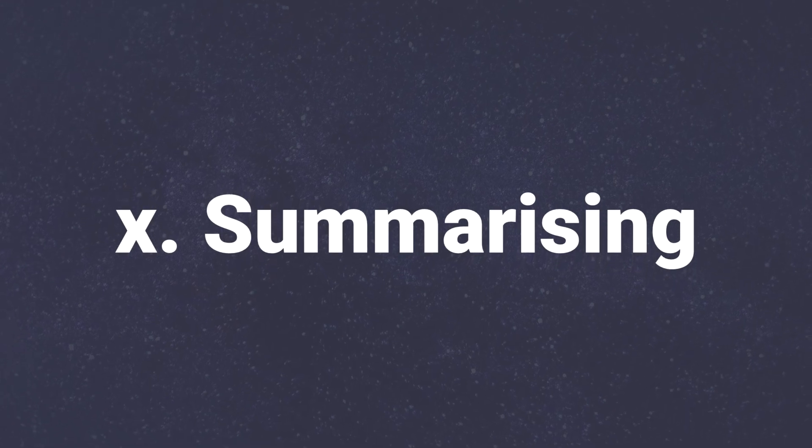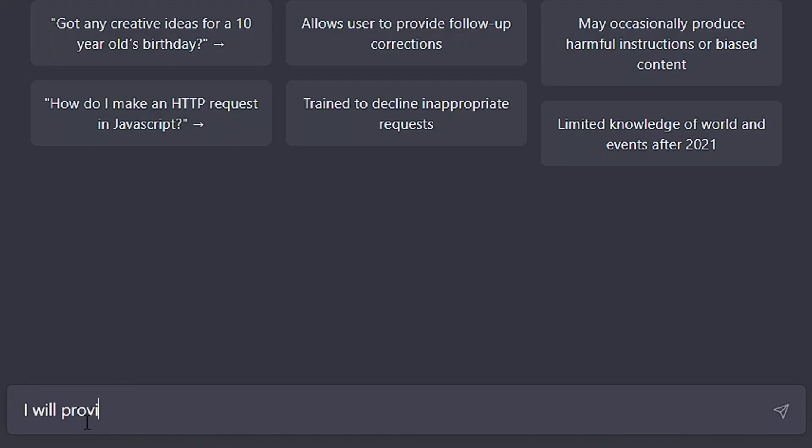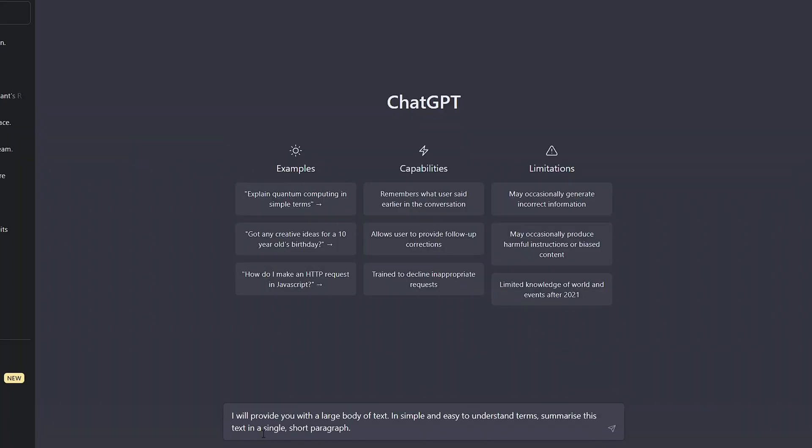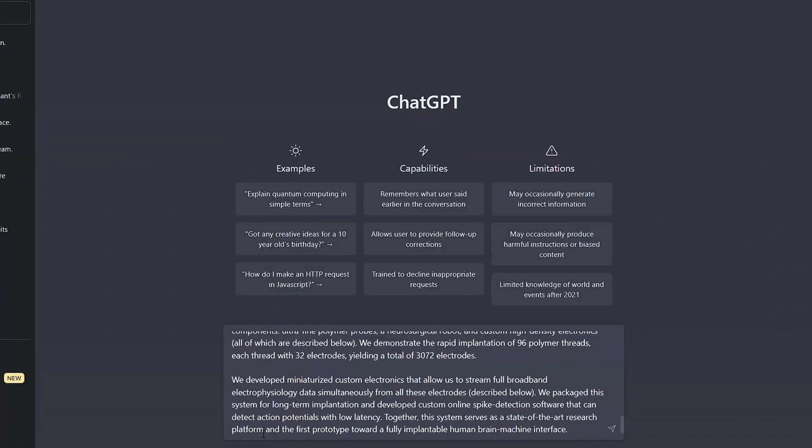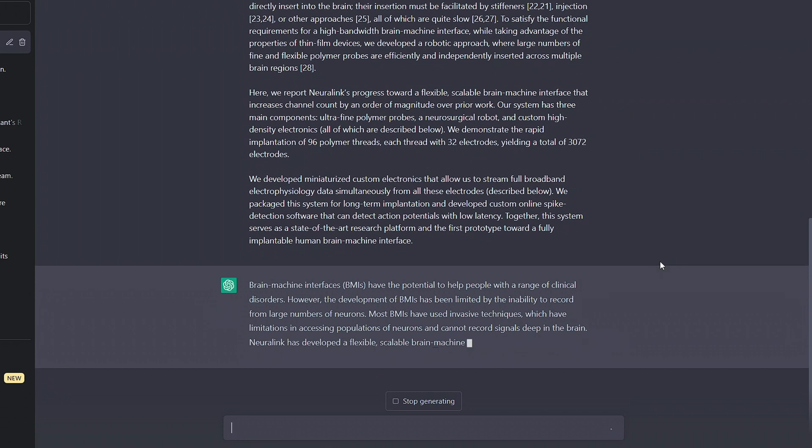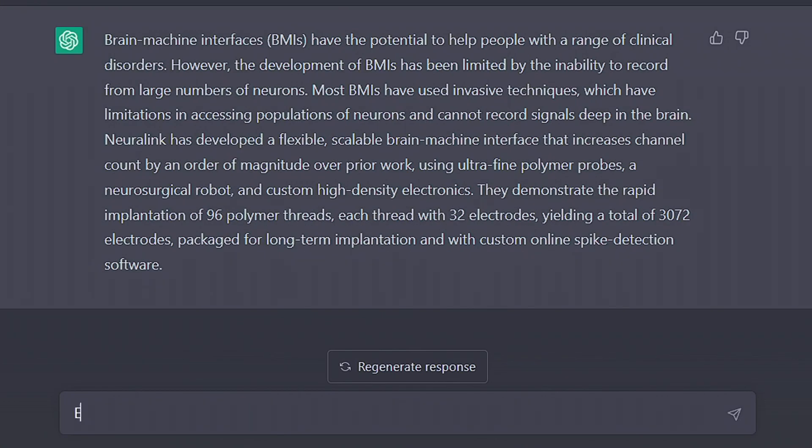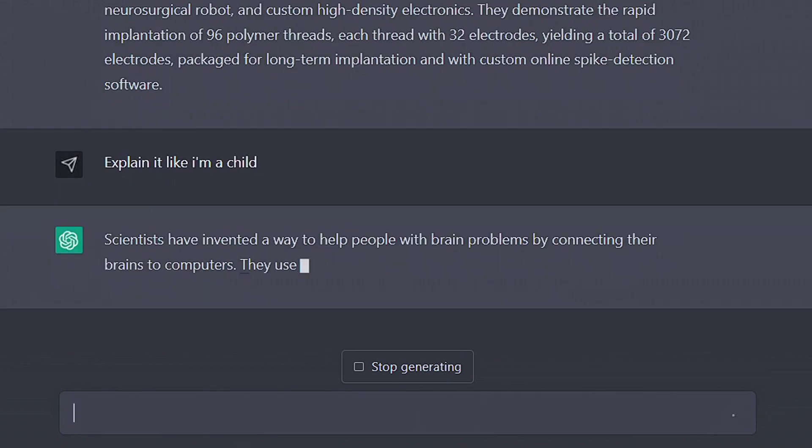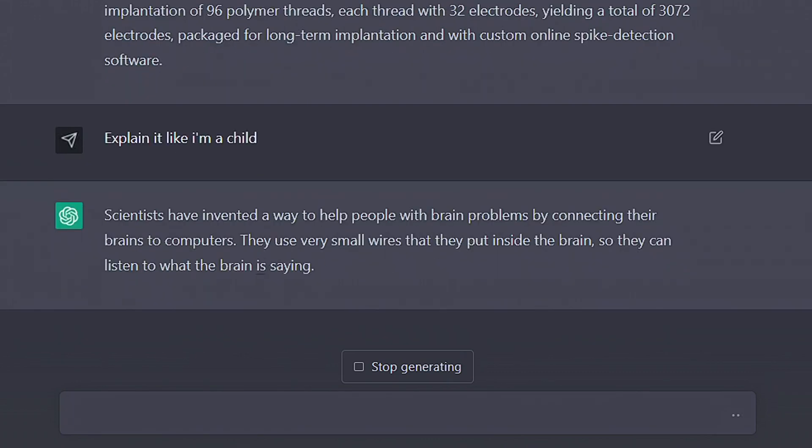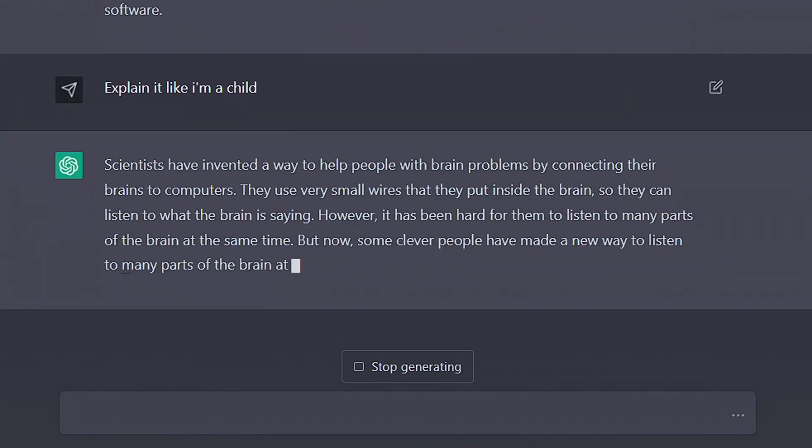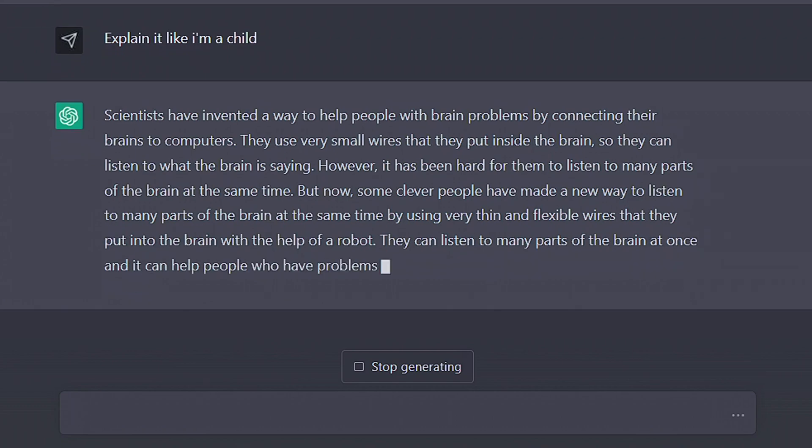Next up, and one of the most powerful uses of ChatGPT, saving time by summarizing large bits of text. We can effectively give ourselves an instant summary of pages and pages of content. Then, if the summary is still a bit too complicated, we can ask for it to be explained to us like we're a child.